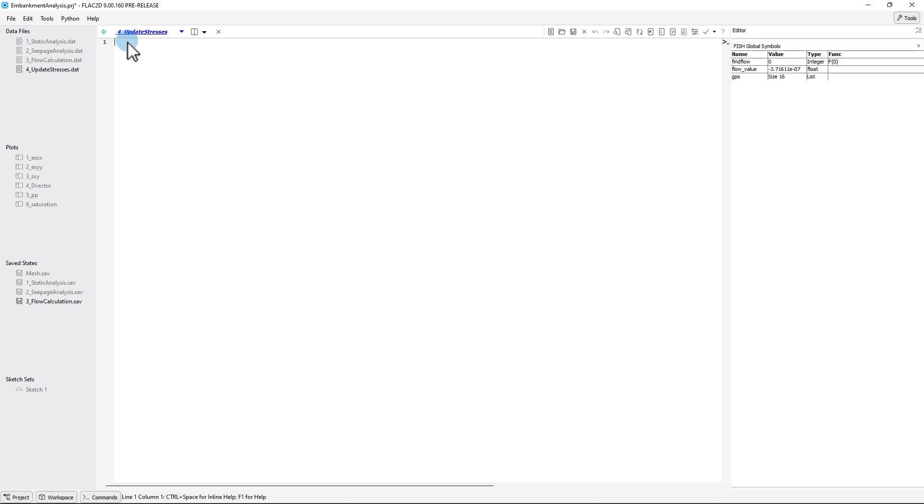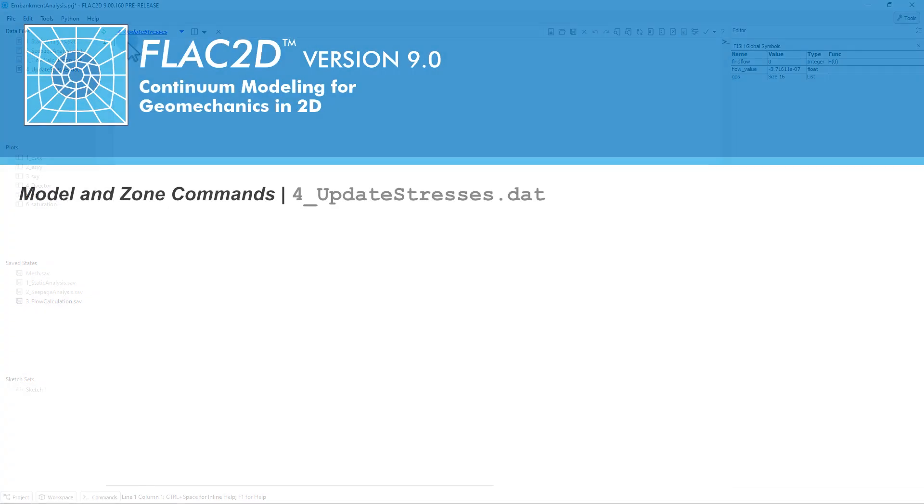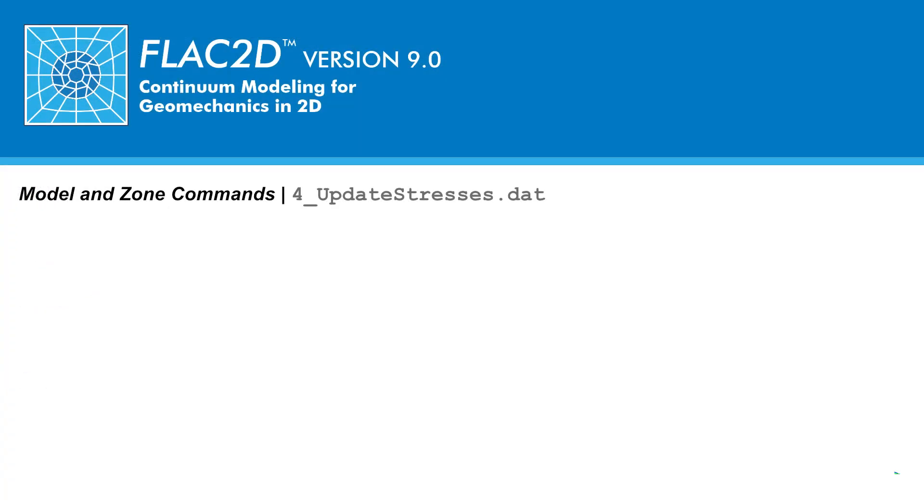It is now time to place the FLAC 2D commands in the new data file 4 underscore update stresses. These commands will be presented next with customized syntax highlighting and figures to help connect FLAC 2D commands to the analysis problem. The first command will be model restore 3 underscore flow calculation dot sav so that the save state that was solved in tutorial 2 is restored.